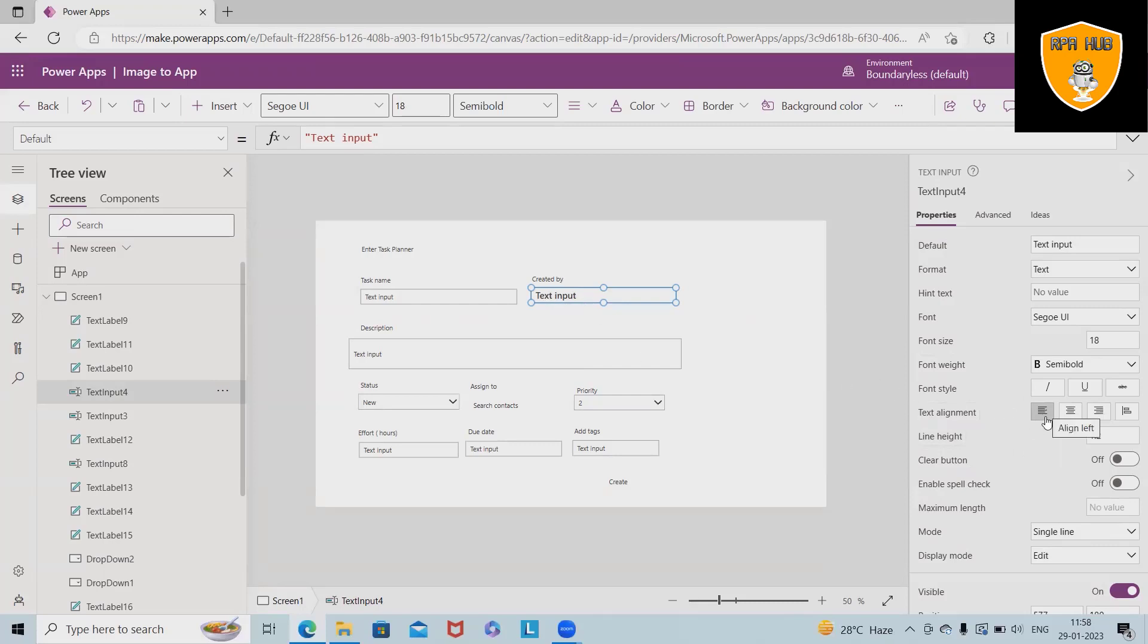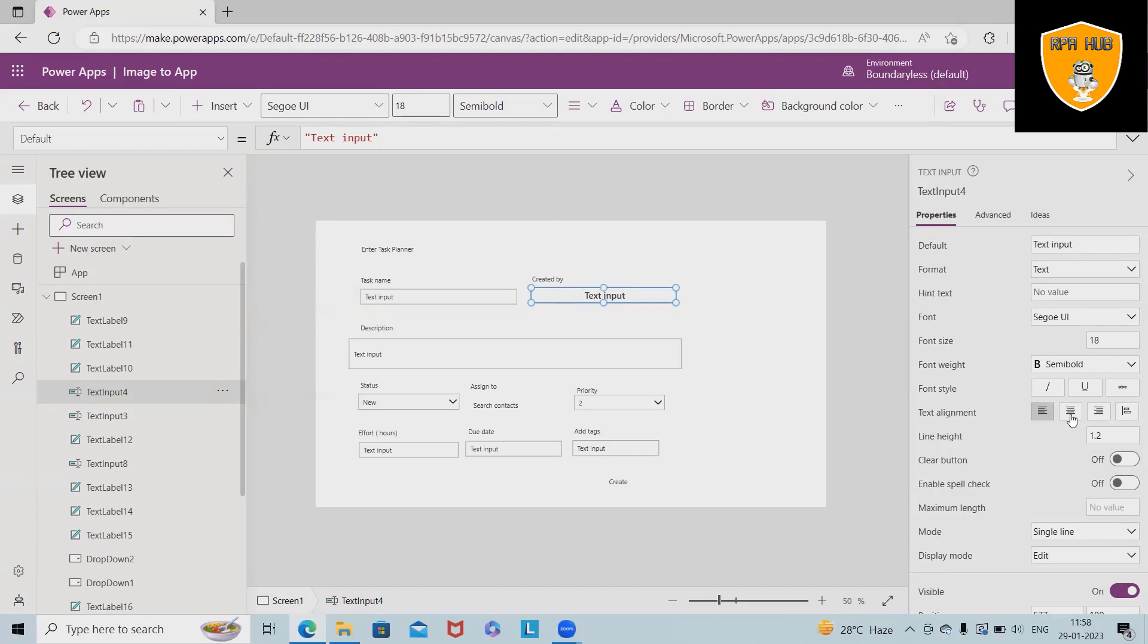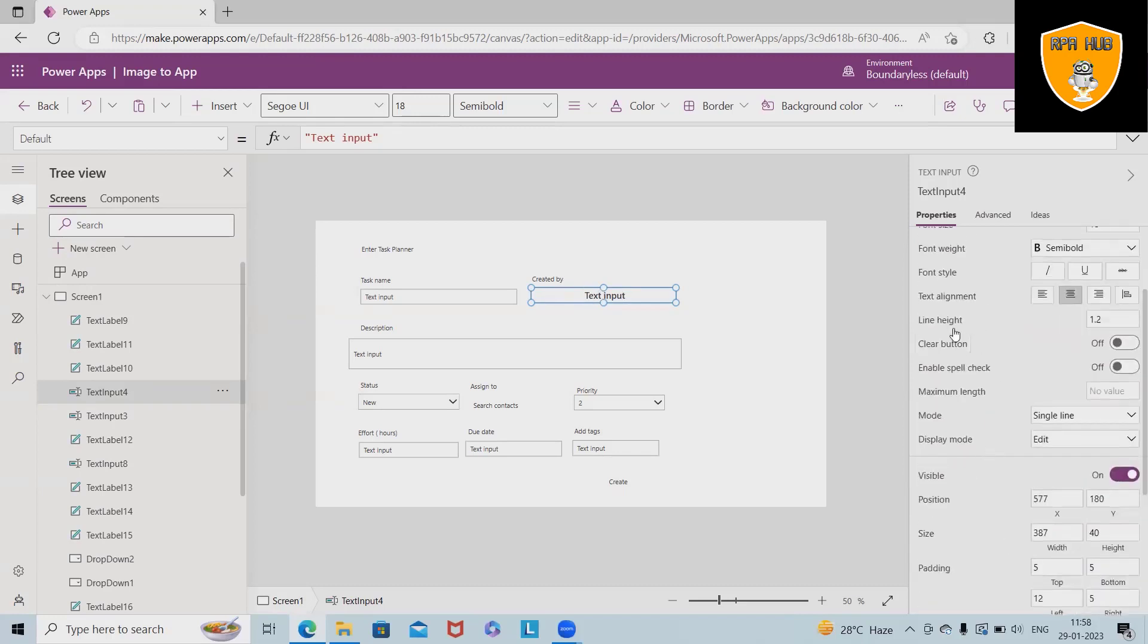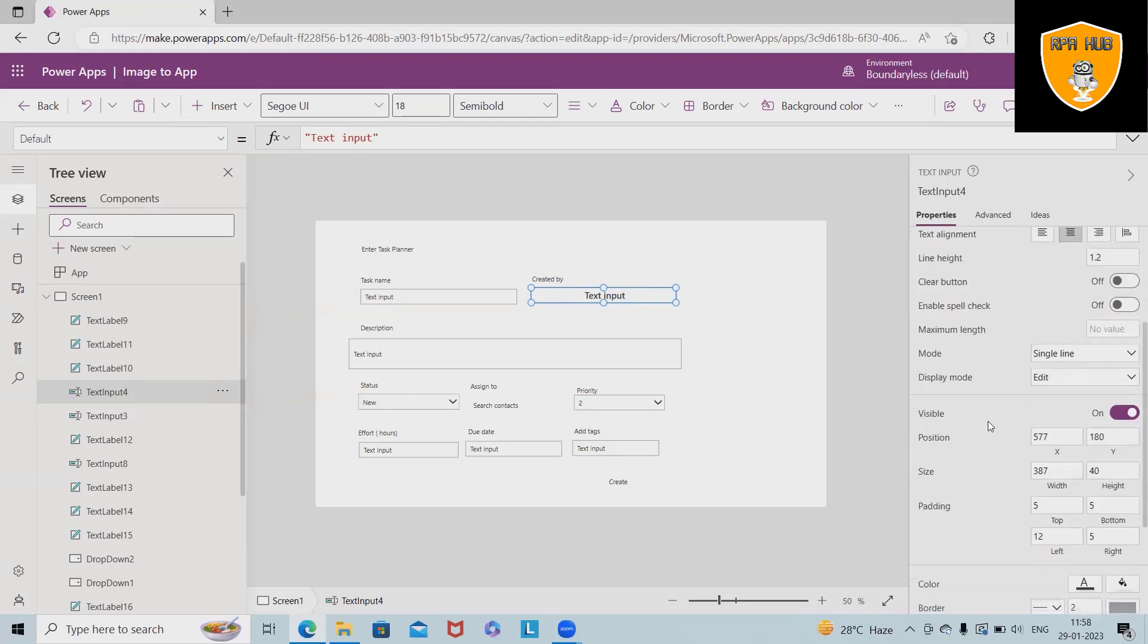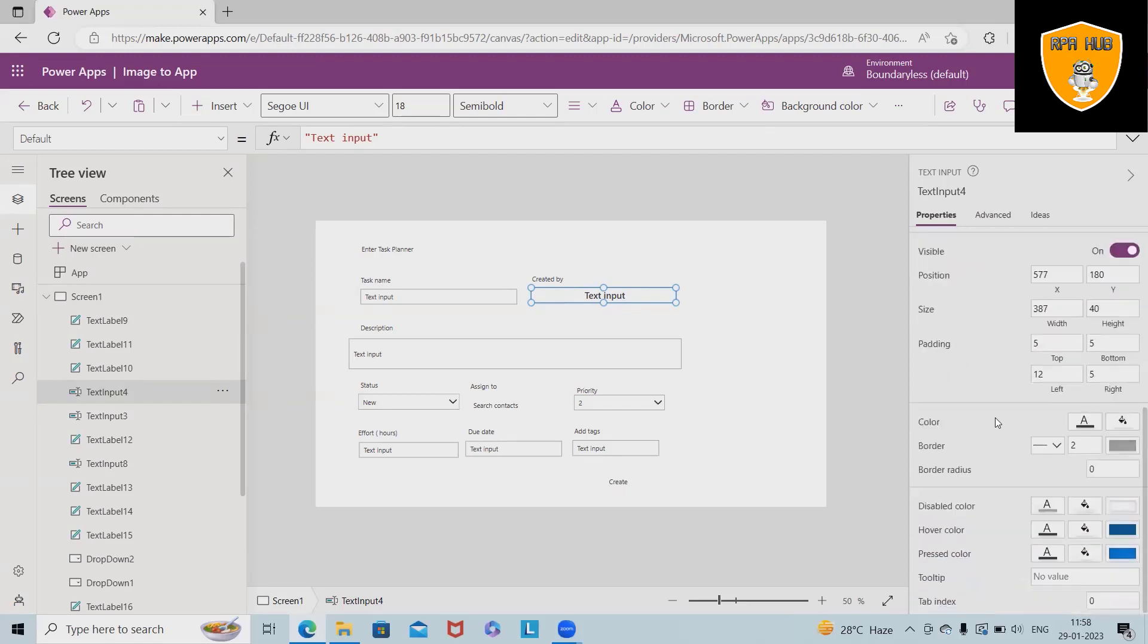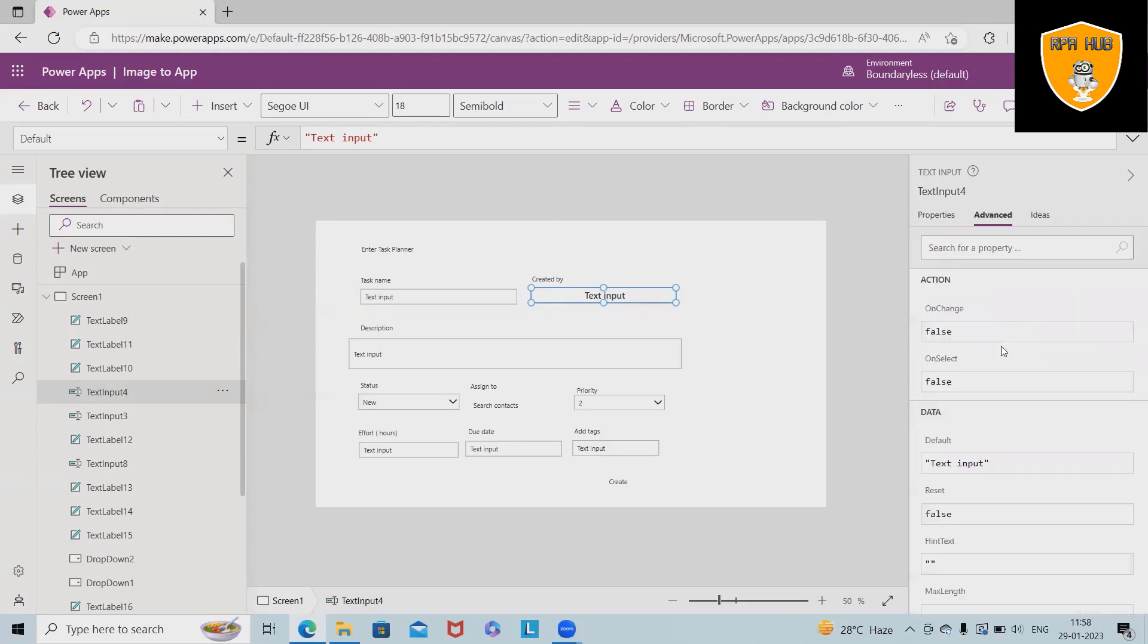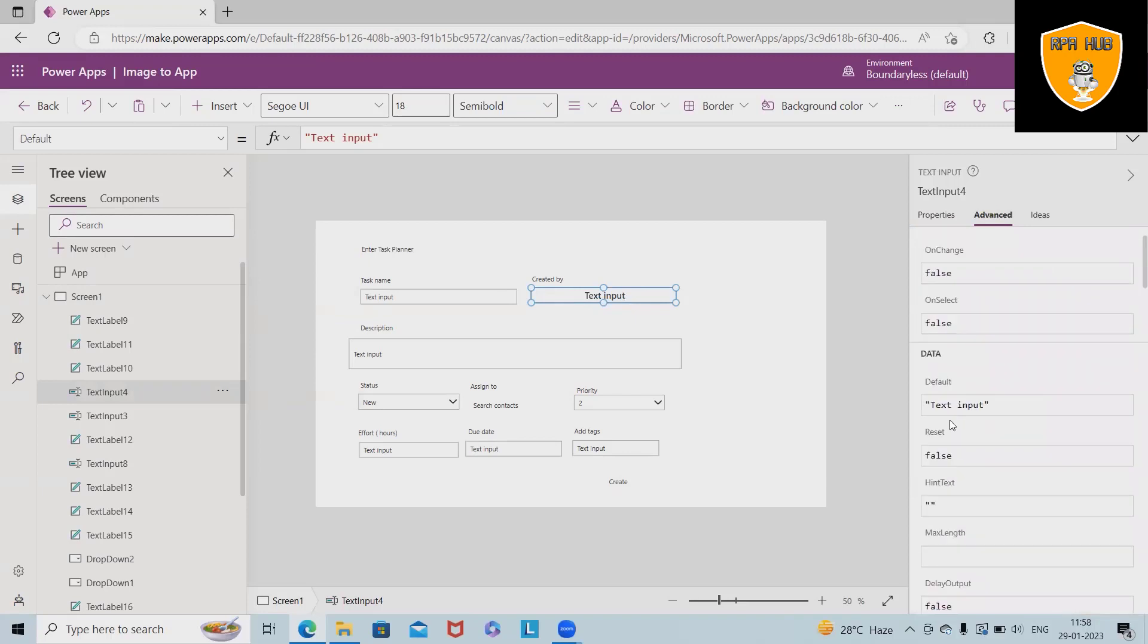These options are available where we can customize it according to our needs. Now let's say I want to increase the font size, so I will simply add here 18. Font width, if we want to keep it bold, text alignments, here it's left. Even if we want, we can make it right, but as of now I'm keeping it as center alignment. Everything is customizable.